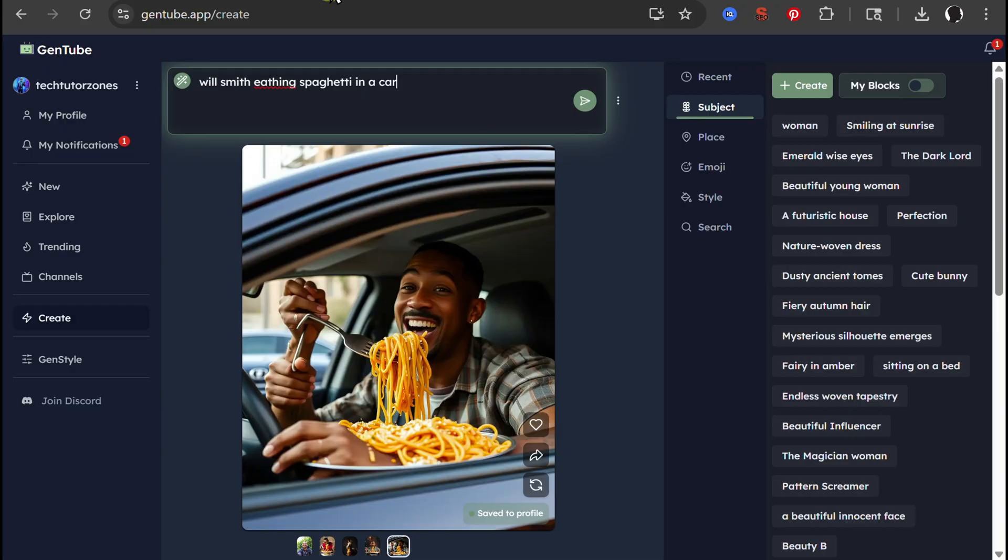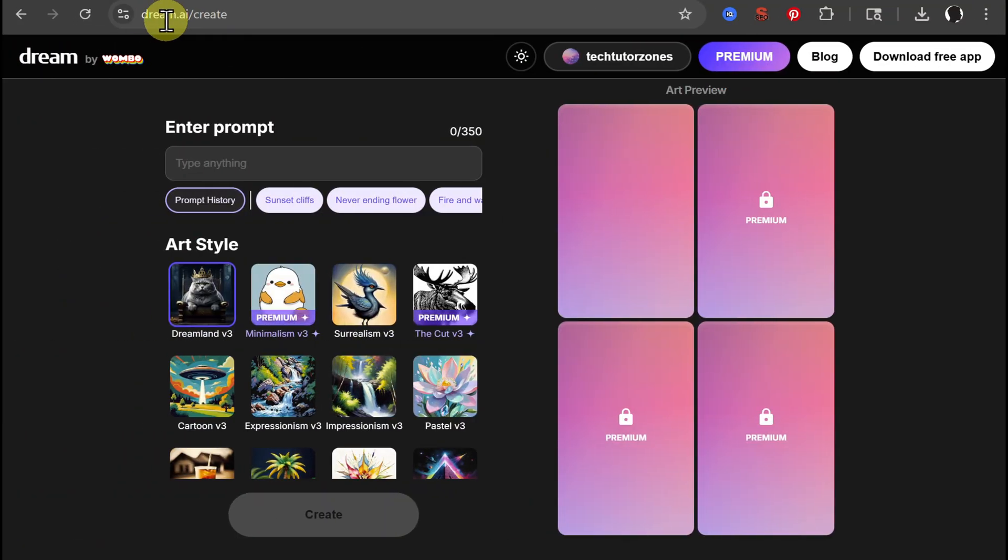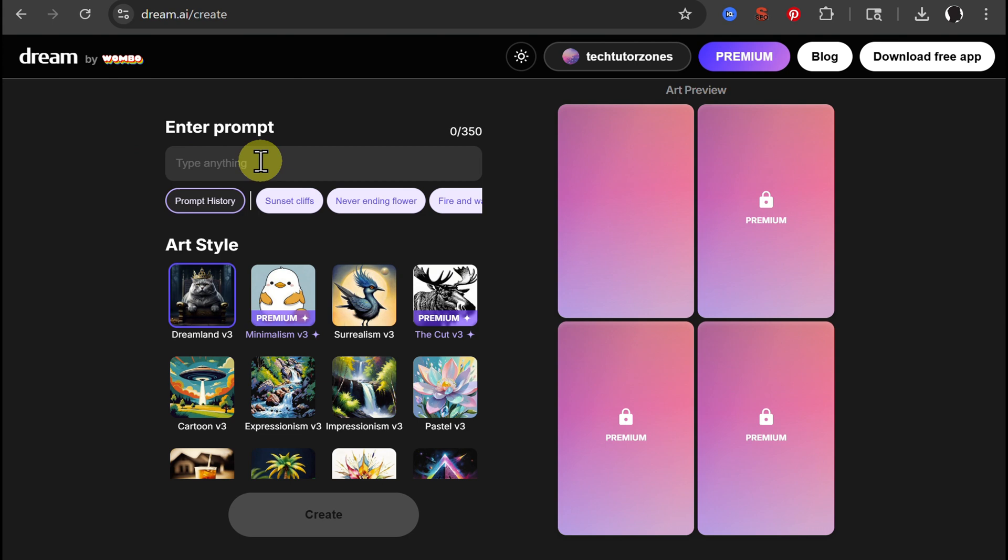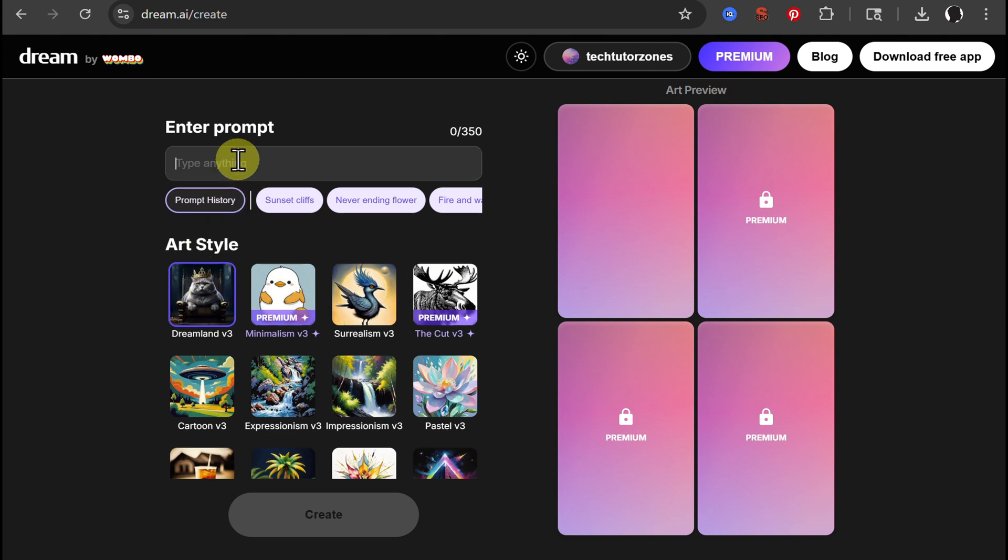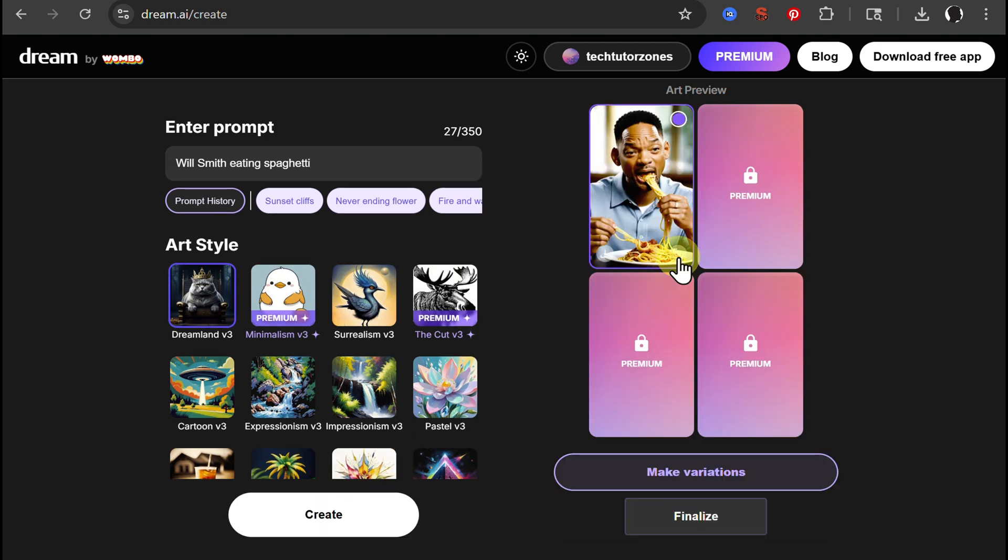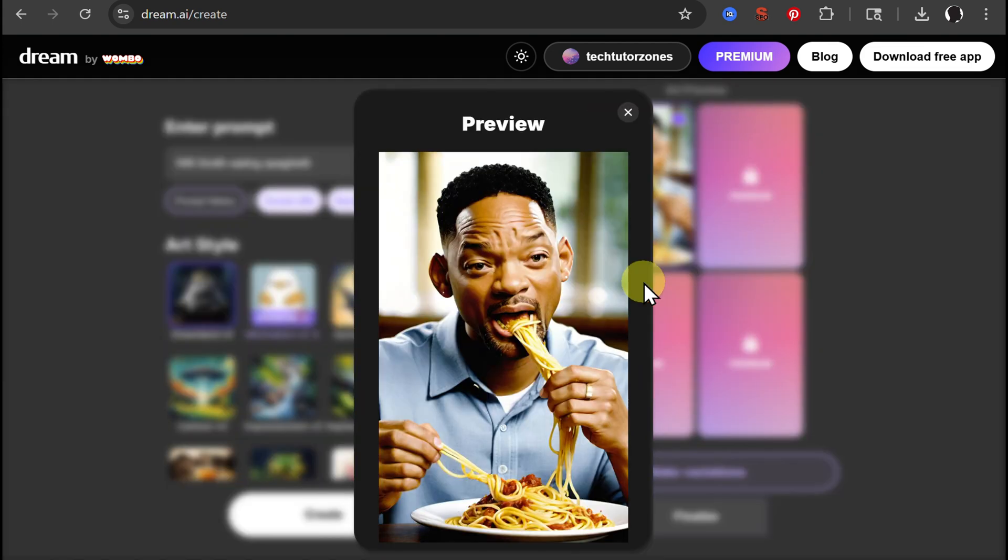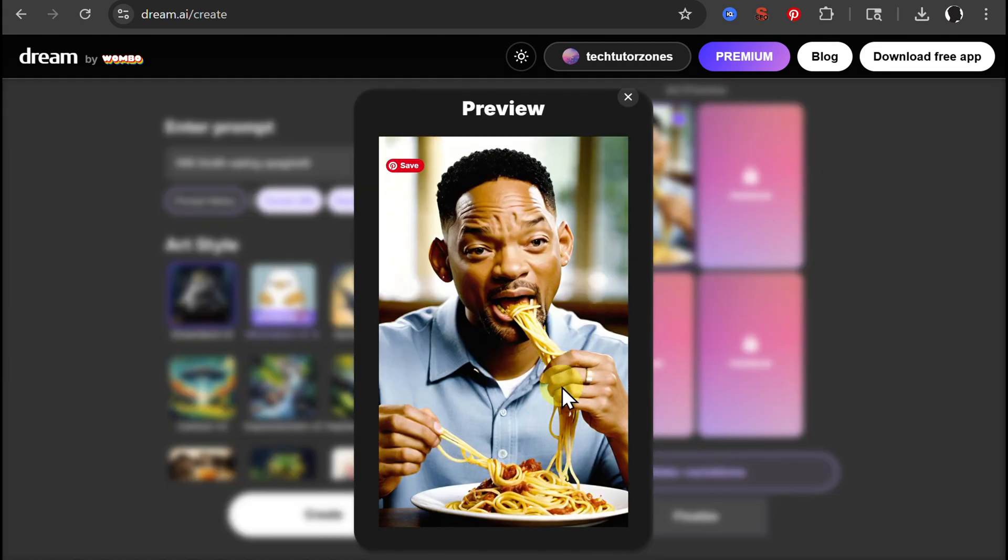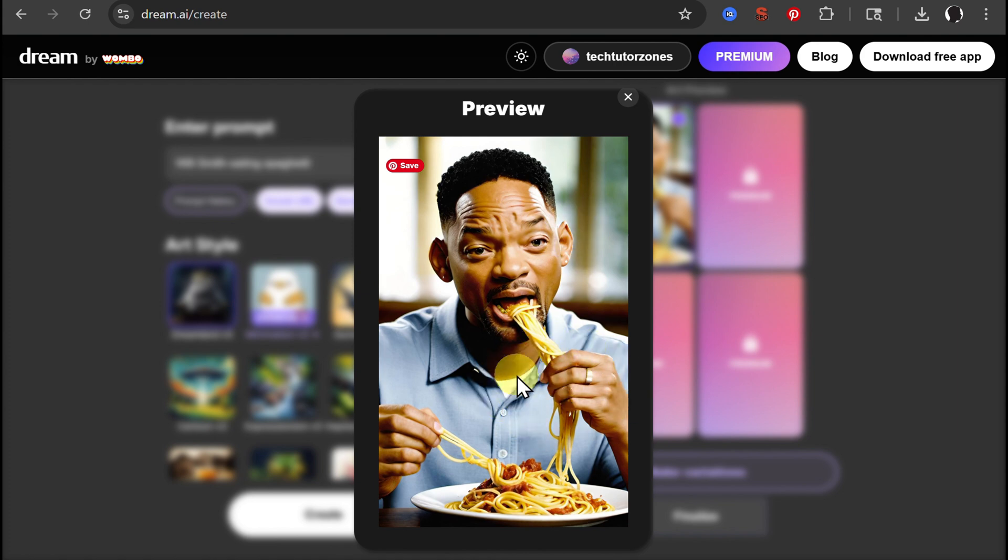Let's go to the second one. This one is dream.ai, so Dream by Wombo. Let's use the same prompt. This one will choose the art style, Dreamland V3. Create. Here is funny looking Will Smith once again eating spaghetti with his hands. Weird.